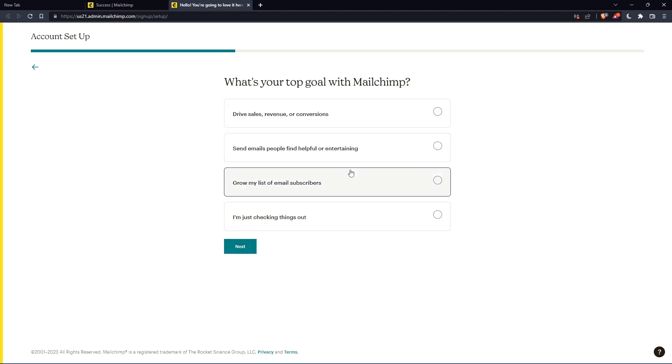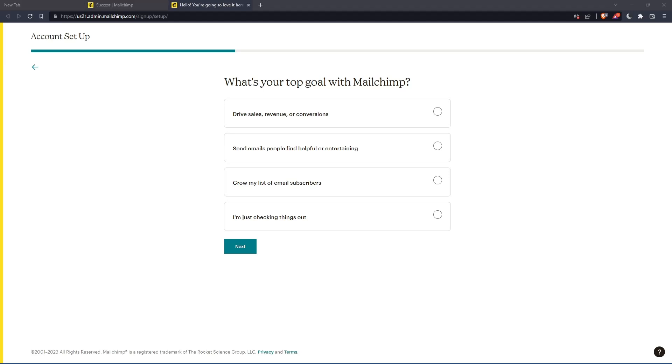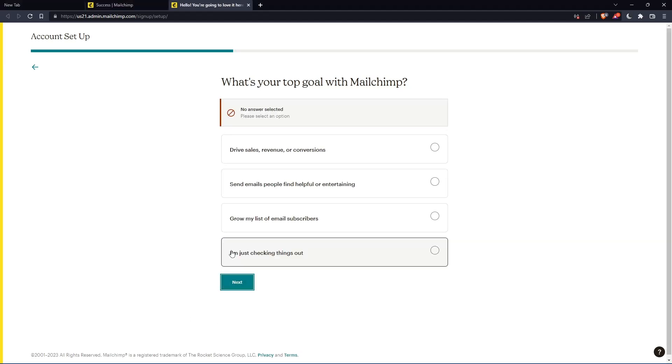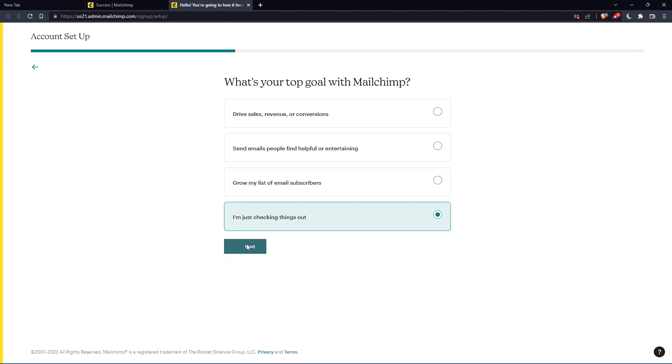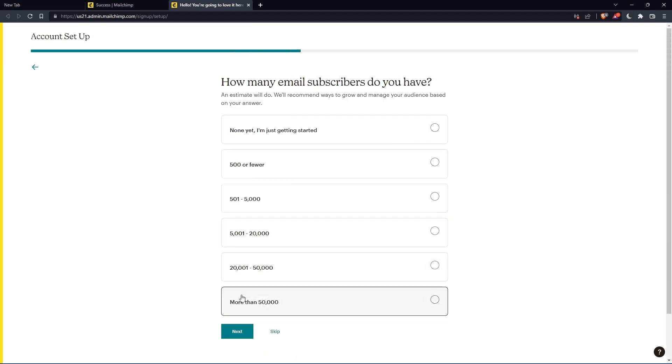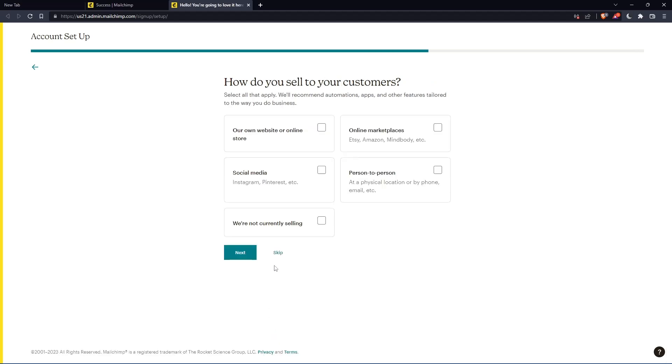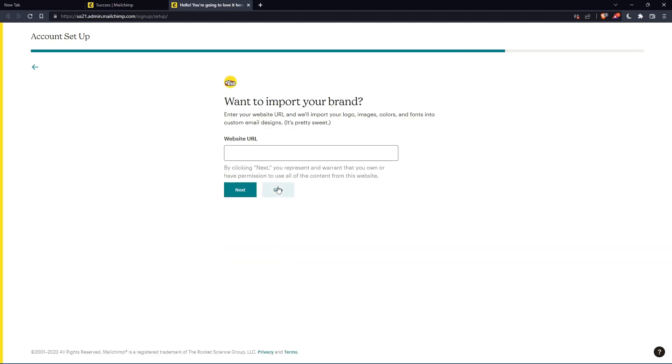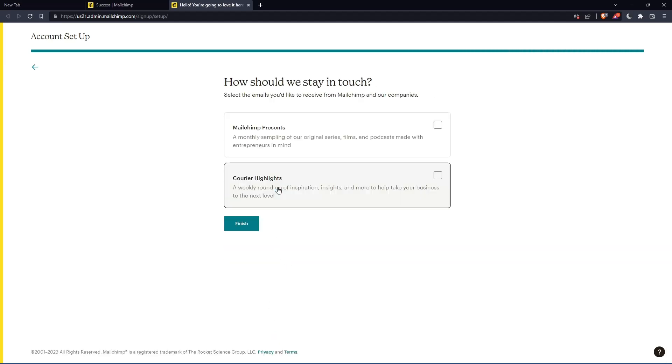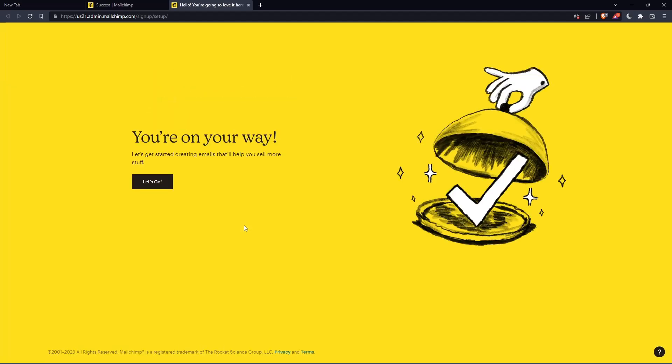Here you'll need to answer some questions, but if you don't want to, you can keep pressing next or skip. The first question you should answer, but the rest you can skip. Once you finish, click finish.